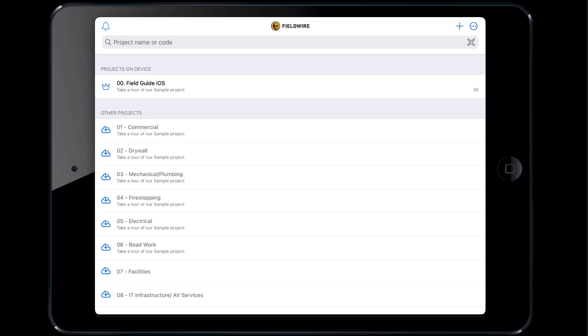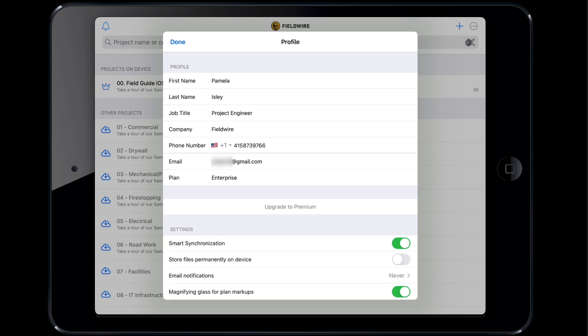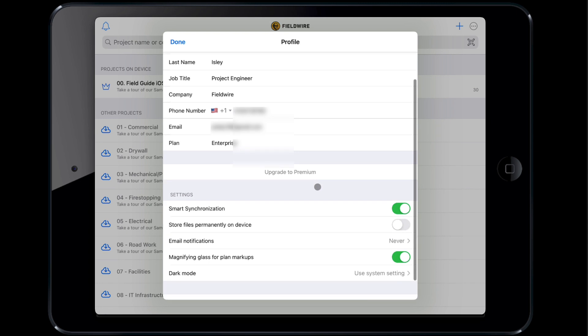Before we jump into a project, let's configure your profile. Tap the encircled three dots on the top right of the screen. Then, tap profile to adjust some personal settings. For example, you can enter your contact information and control the cadence of email notifications.